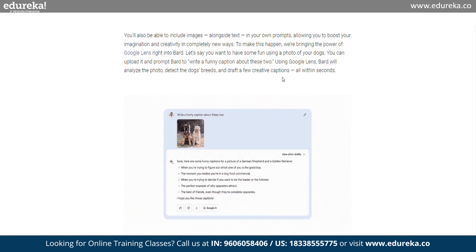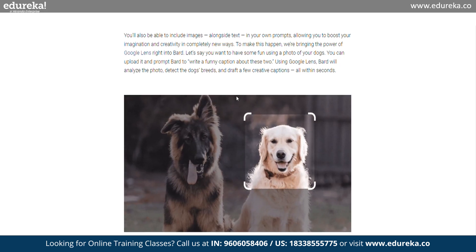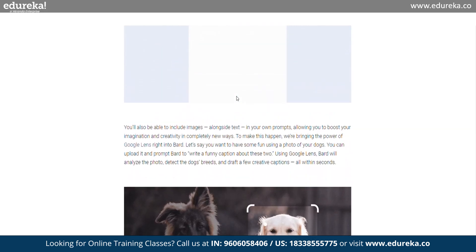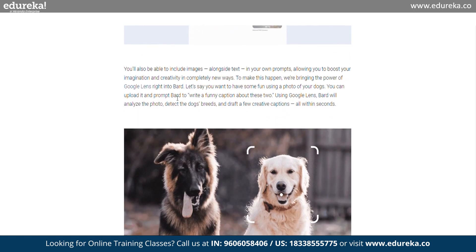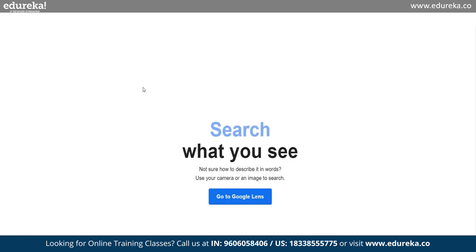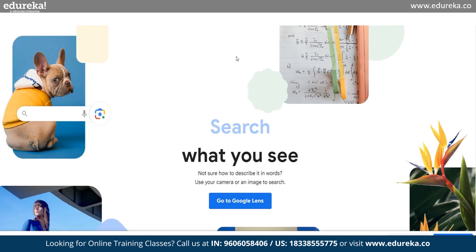Google has also integrated Google Lens features directly into Bard. You can now upload a photo and prompt Bard to write a funny caption about it. Using Google Lens, Bard will analyze the photo and draft a few creative captions, all within seconds.